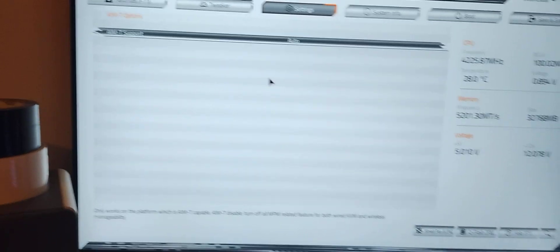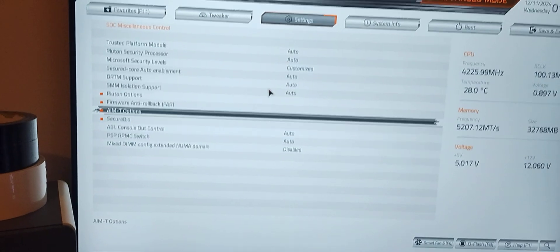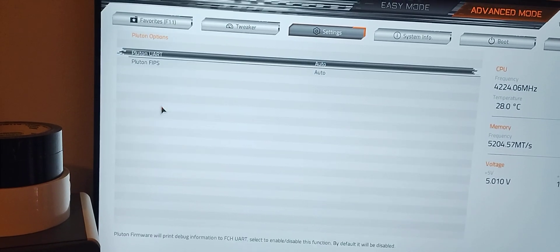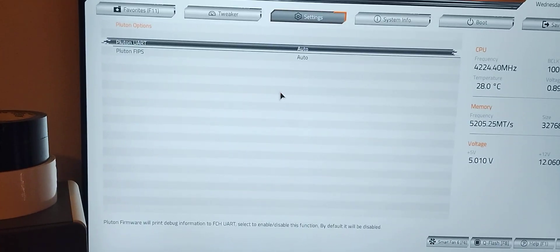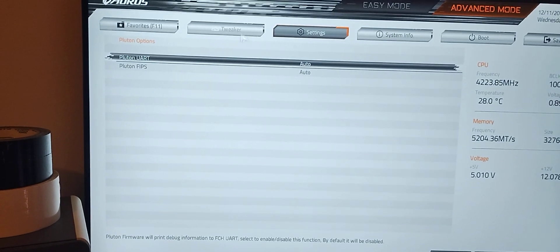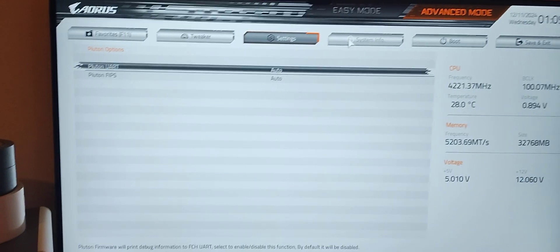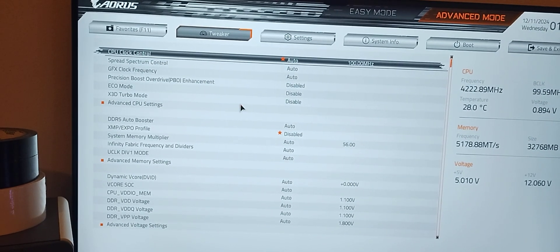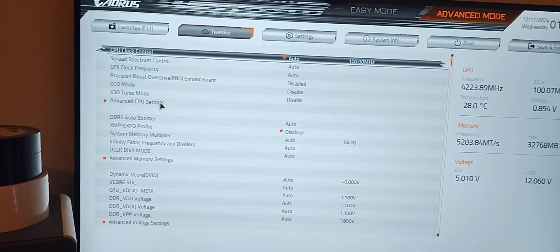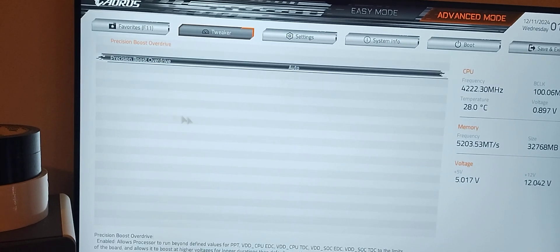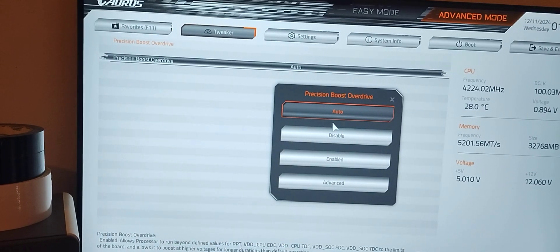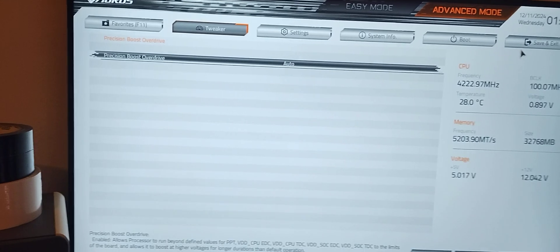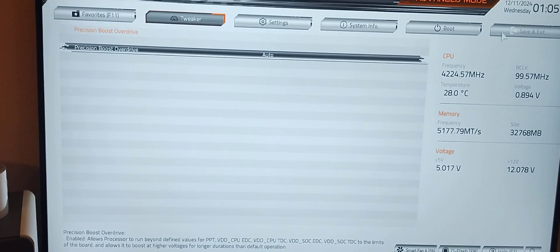We should be okay. I wanted to check something else. Let me look at the Pluton options. That's not going to be the problem there. We want to verify that our undervolt is taken care of. Our undervolt's good.